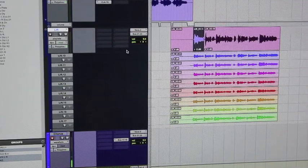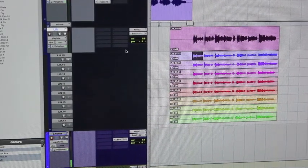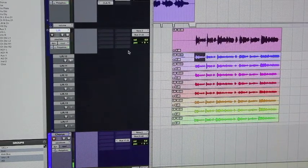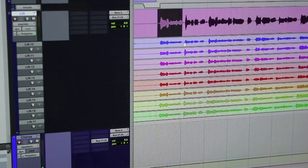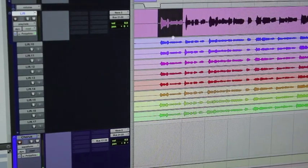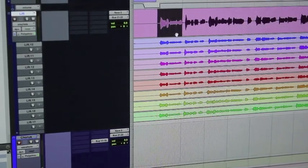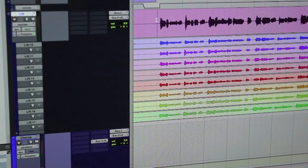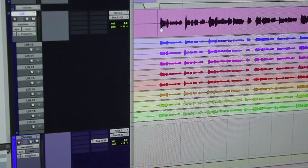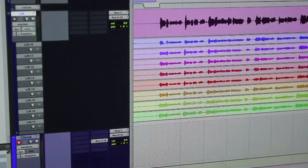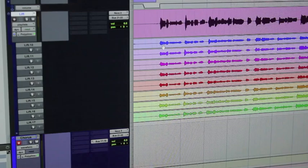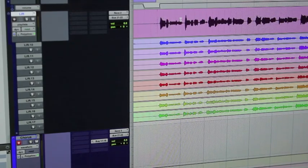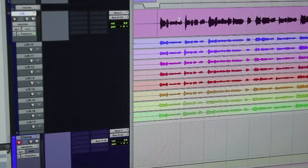In that way, you create a composite vocal, or a vocal comp. The first thing I'm going to do is start looping a section and see which one is the best take, and if it's the best take, then I'm going to move it to the top track, which is the vocal comp.